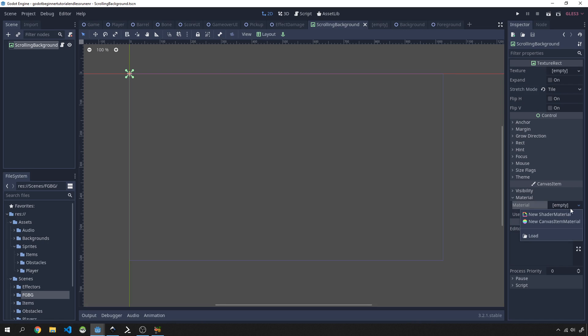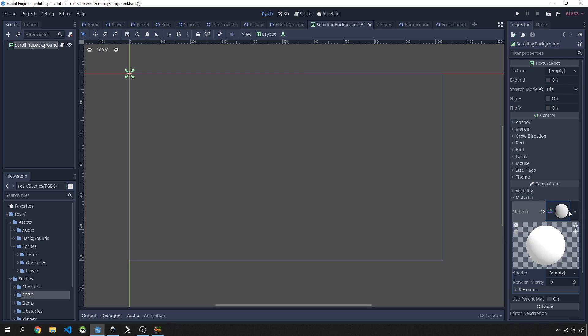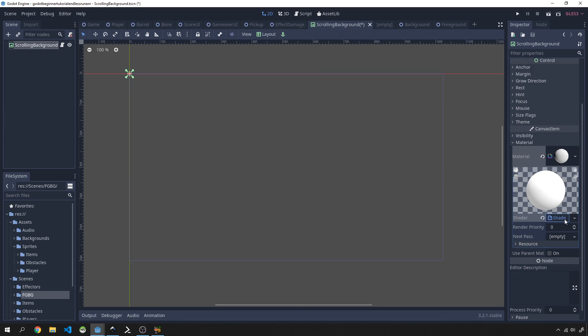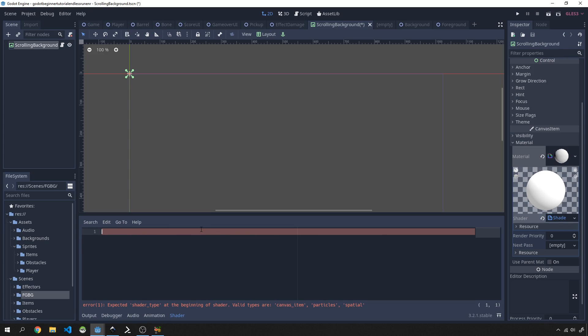Then what we want to do is we want to go over to material, we want to create a new shader material. Click on this little sphere here, and then on the shader we want to create a new shader. You could also use the visual shader if you like, but I'm going to just use the regular shader because we're going to write some code.